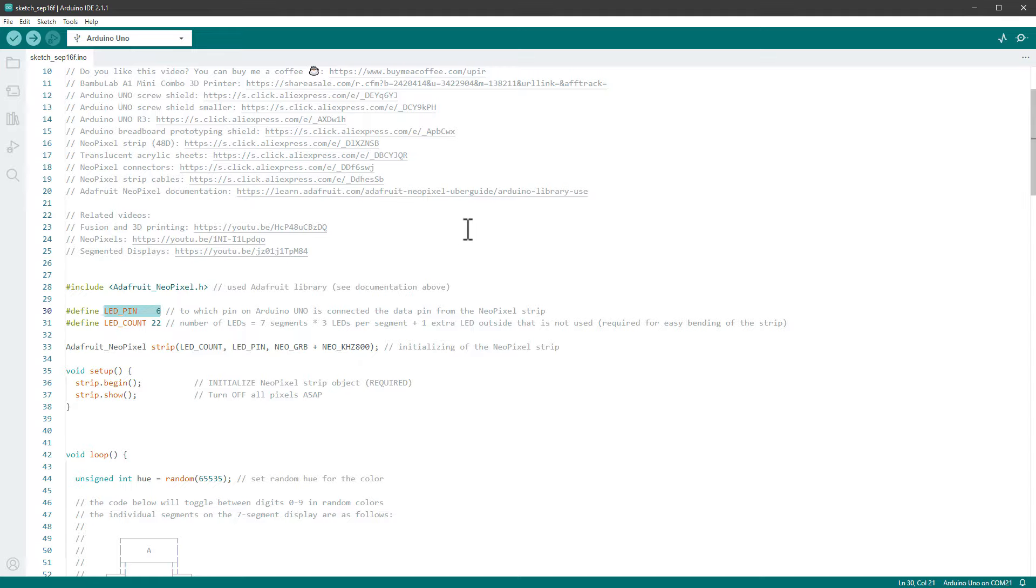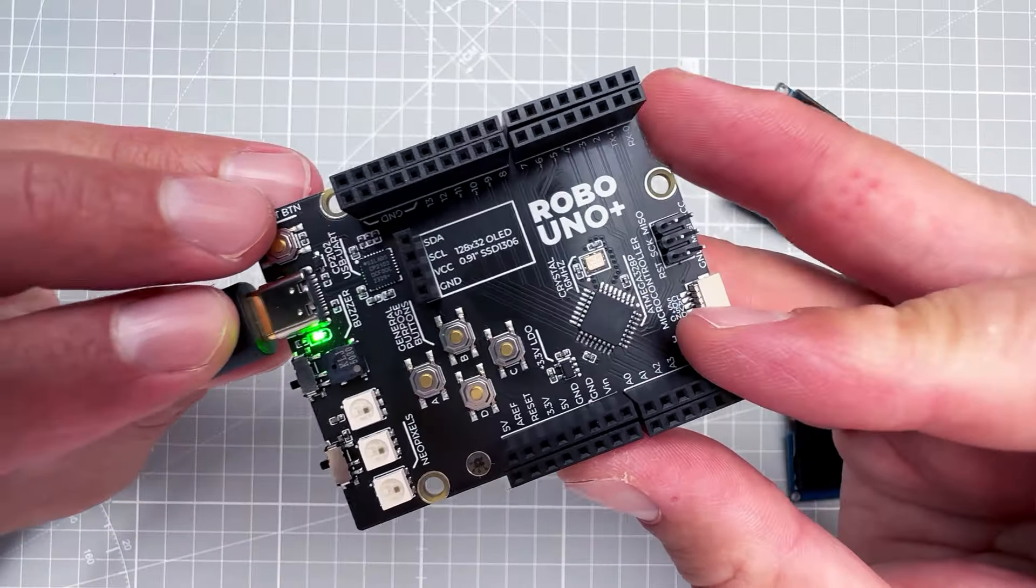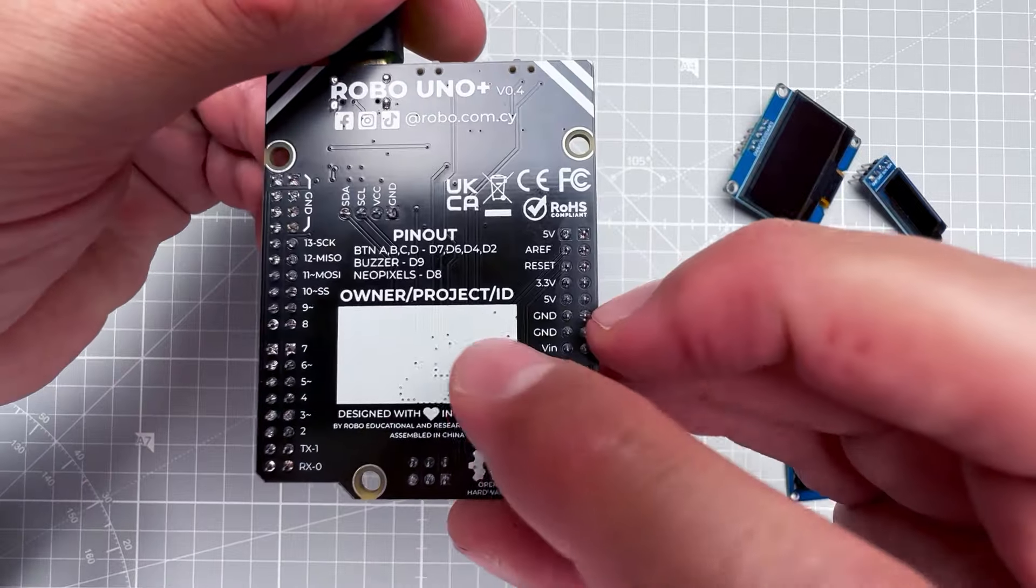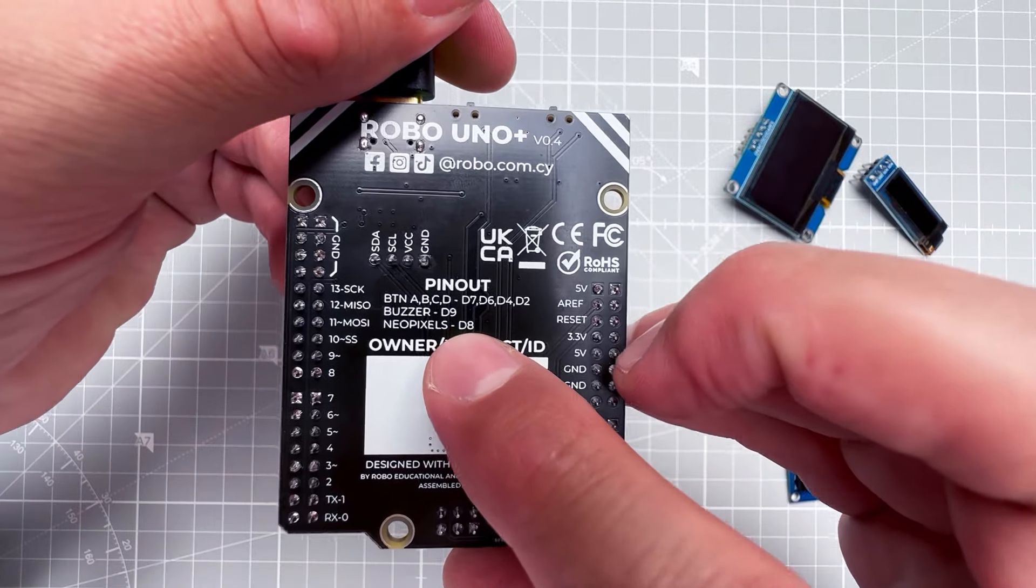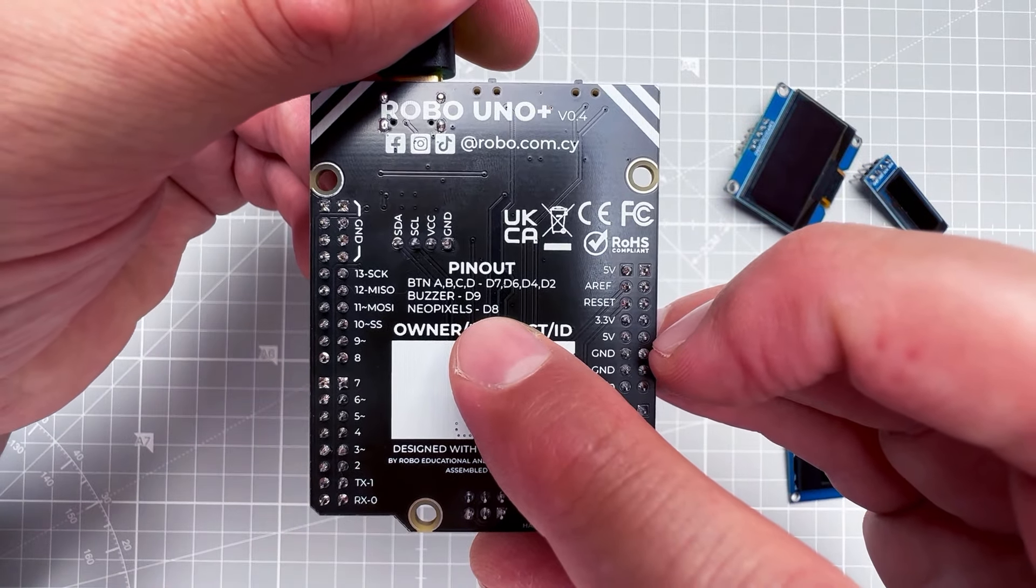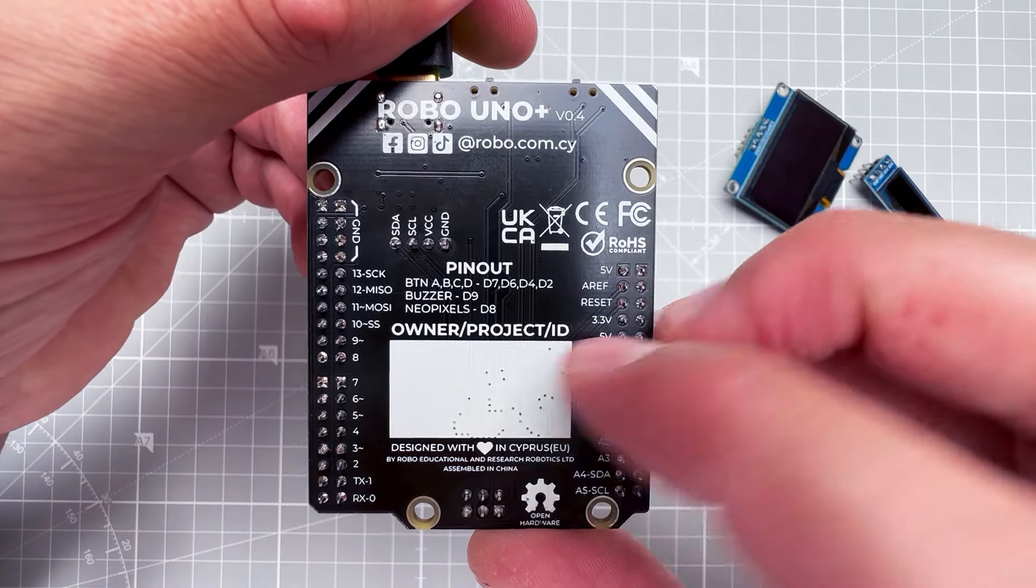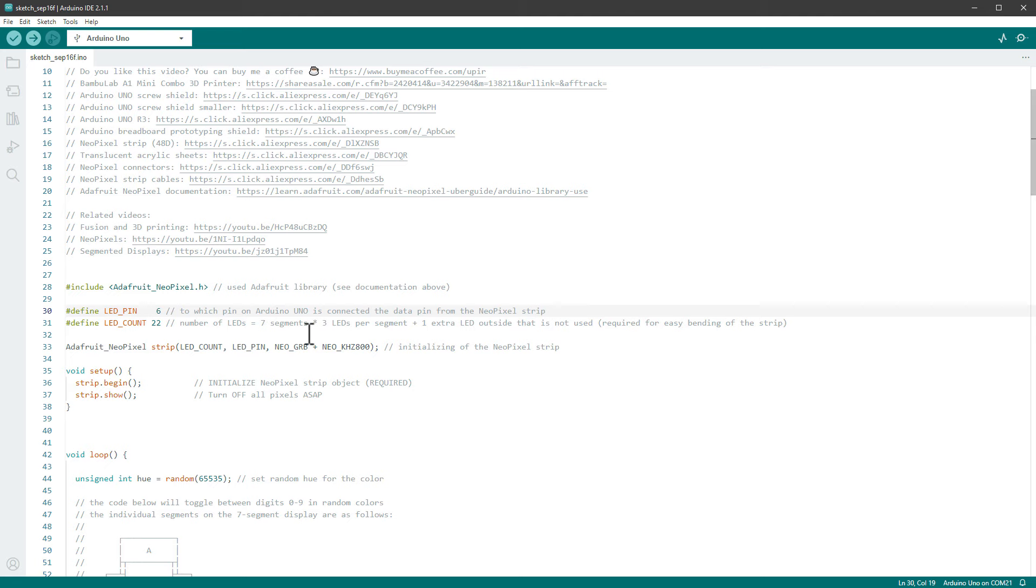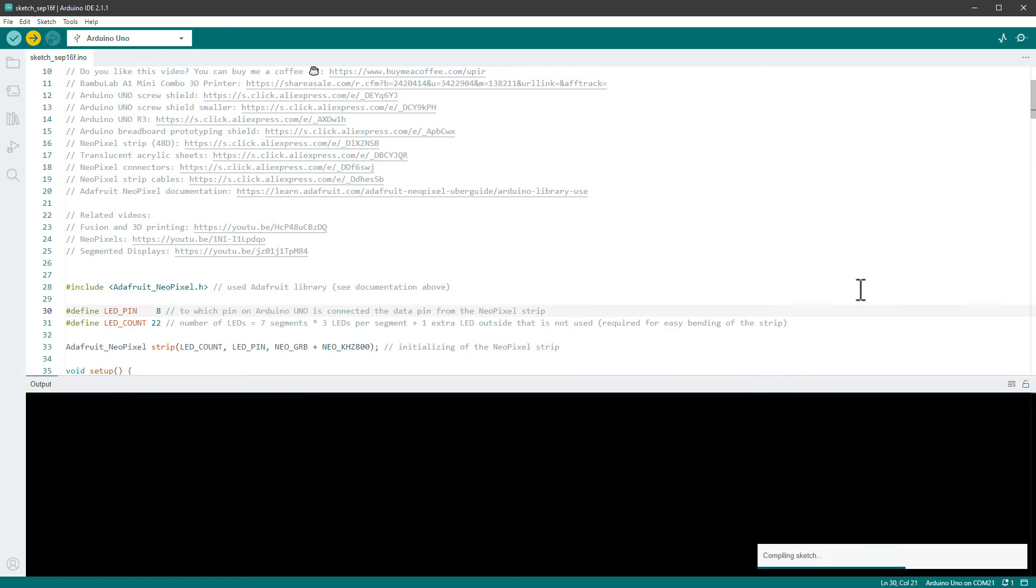And in here it says that the NeoPixels are connected to pin D8, the digital 8 pin. So let's go back into the Arduino IDE and change the code to set the LED pin to pin number 8, and then we can upload this to the Arduino board.